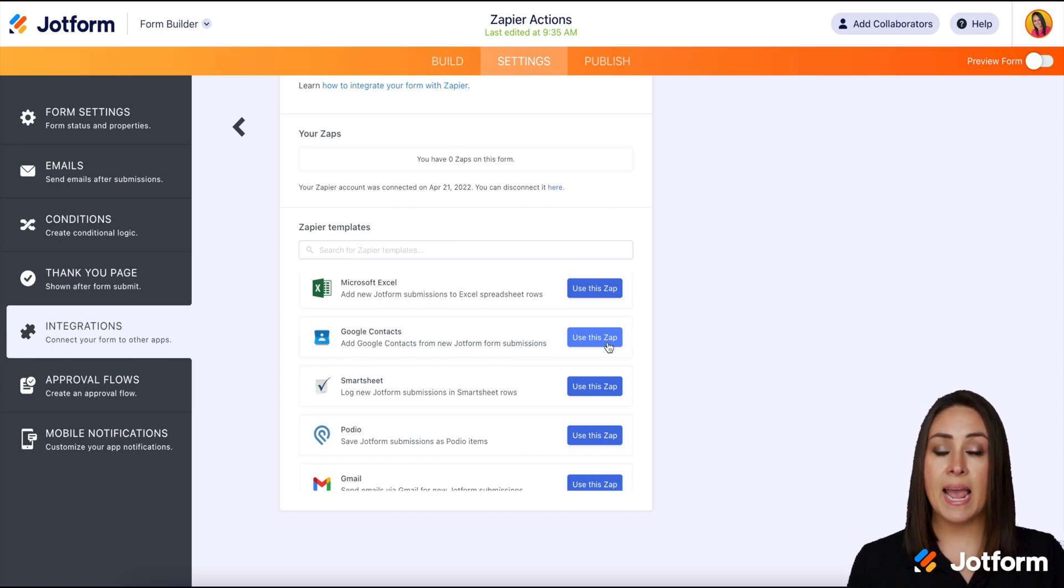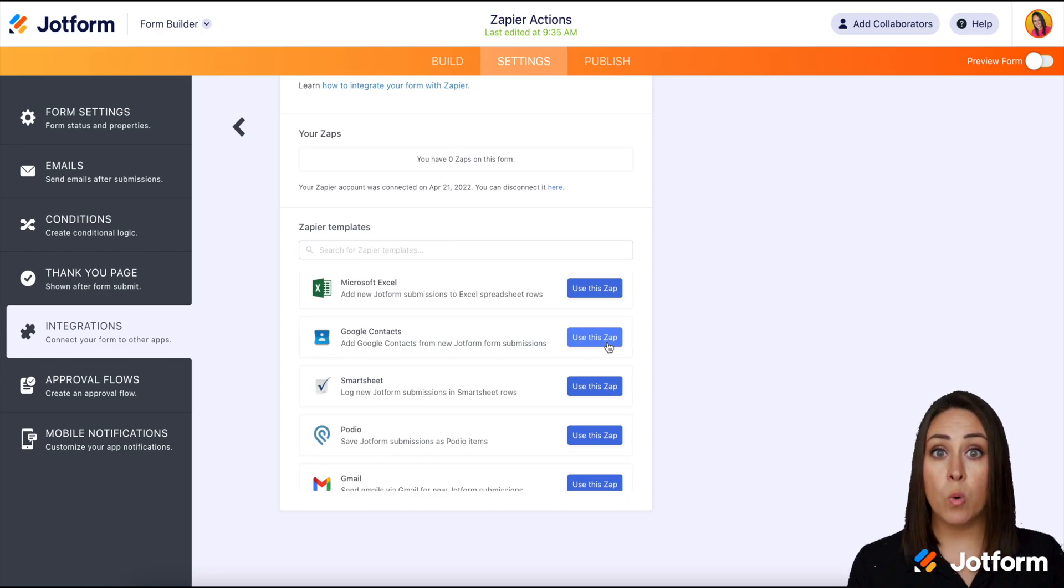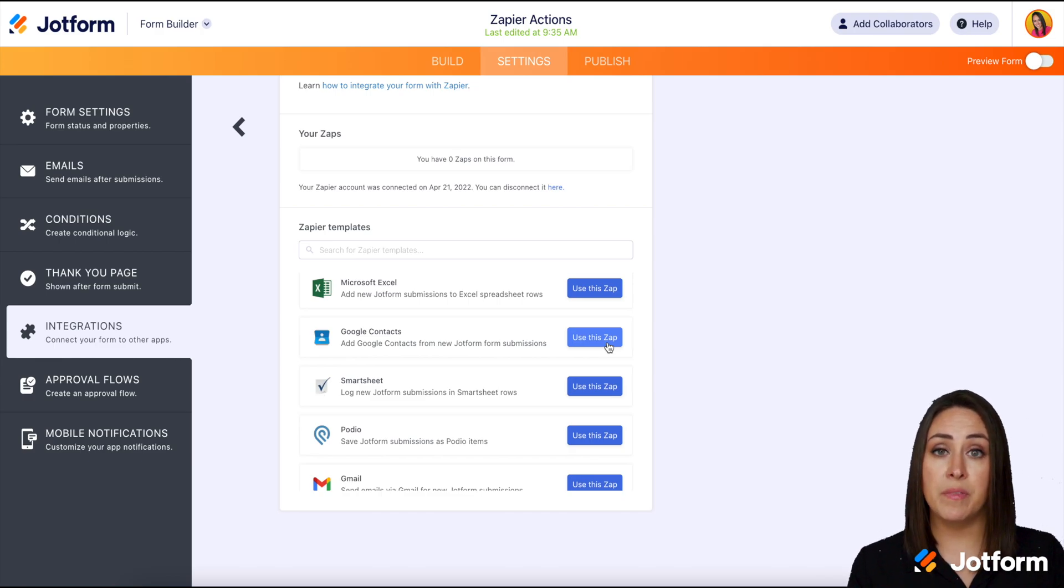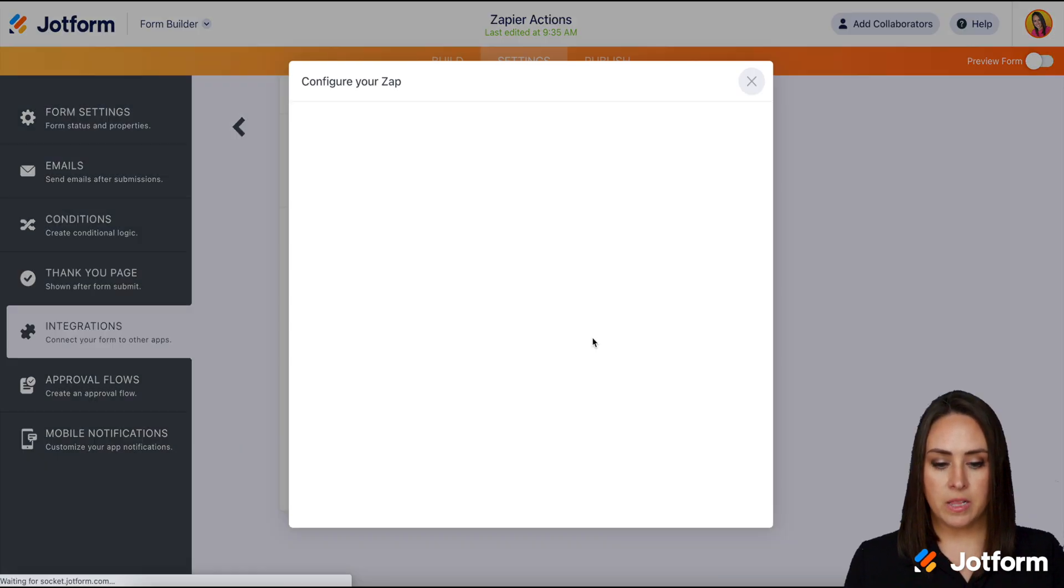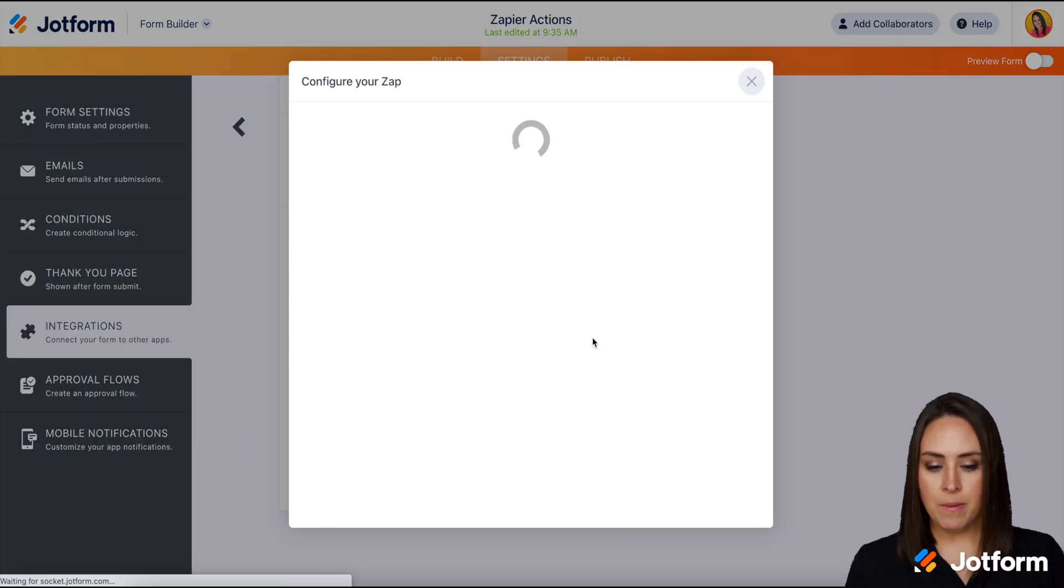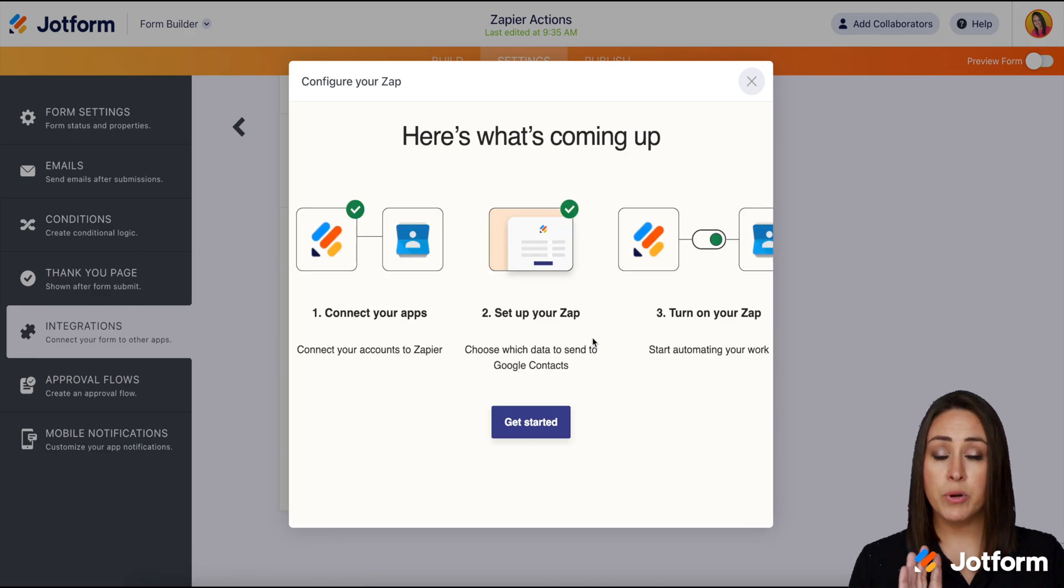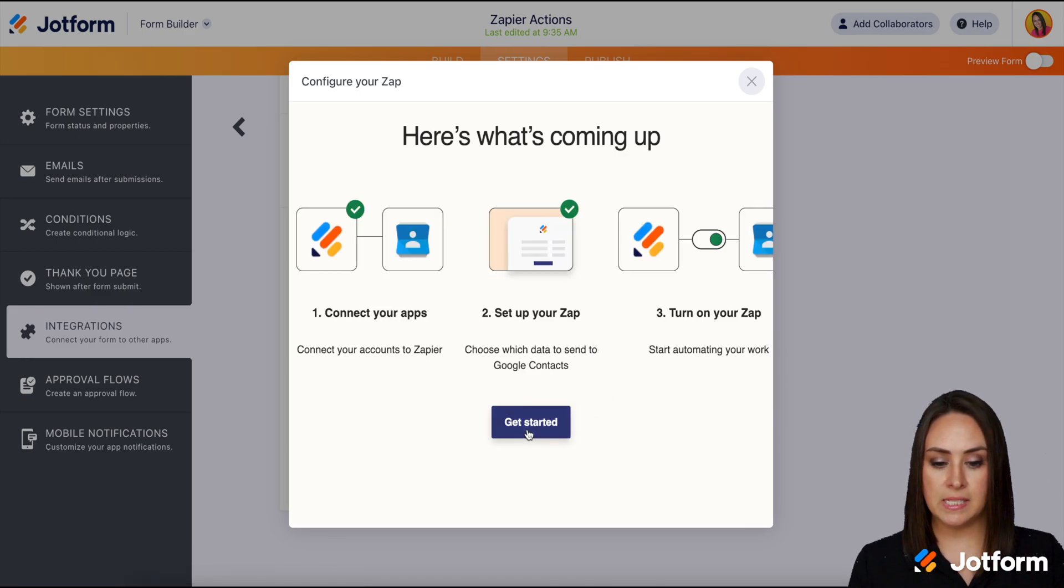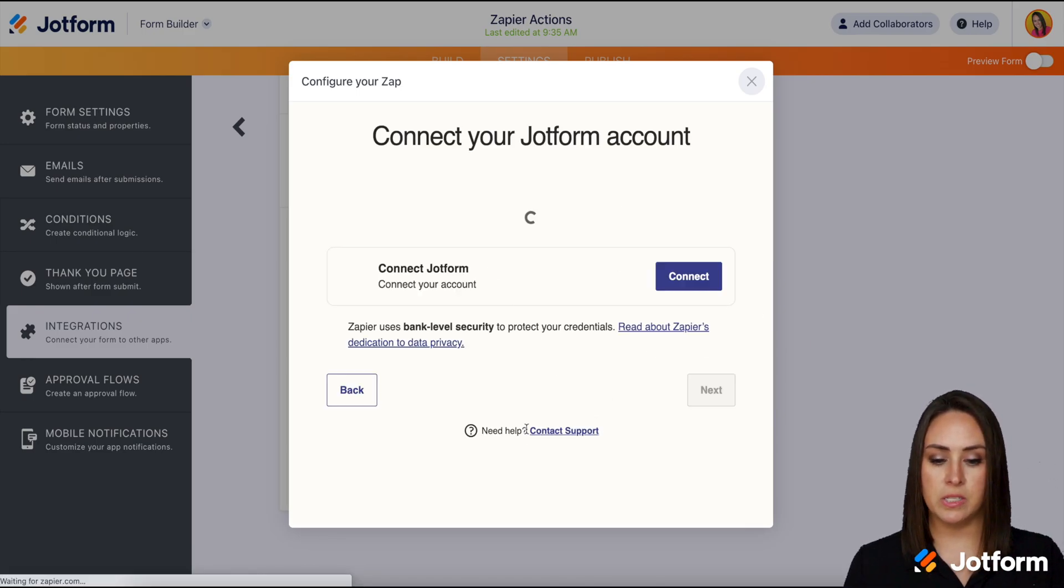I think I'm going to go ahead and use the Google contacts template. So anytime I add a new Google contact I want it to send them this form. So I'm going to go ahead and click on use this Zap. Then I'm pretty much just going to follow the prompts to get it set up. We're going to choose get started.